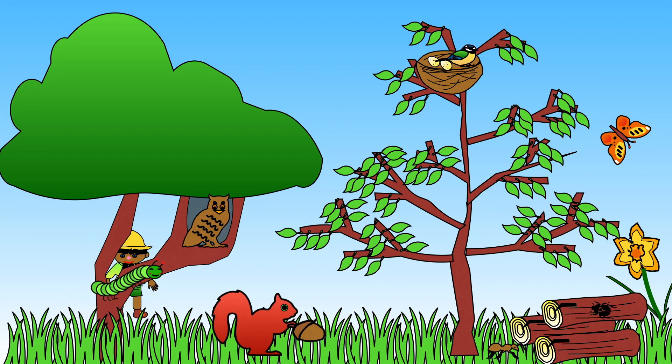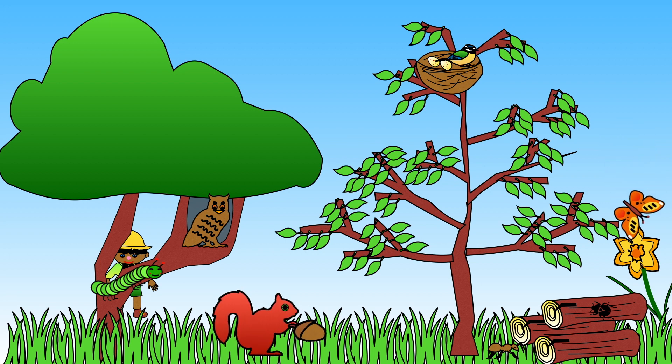Animals need plants for other reasons as well. Some plants provide shelter to keep animals safe. Birds build nests in trees so their eggs are kept off the ground out of sight of other animals.